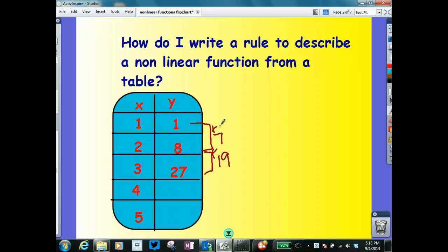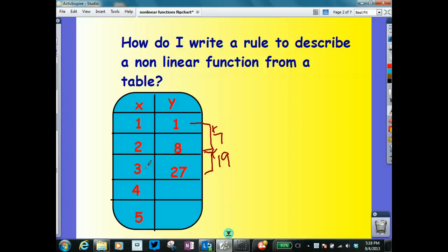Now, it is still a function. As I look at it, I have no repeating domains, so I know it is a function. But is it going to be a linear function? No. So what I need to do is figure out what number comes next.